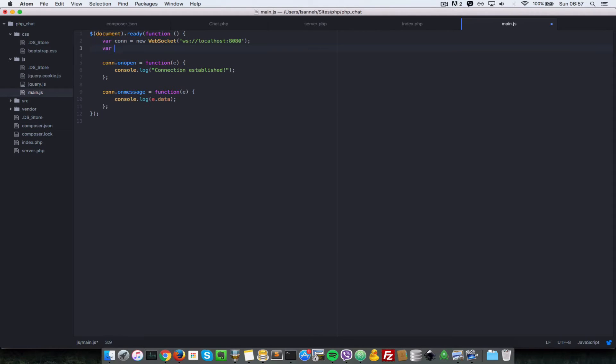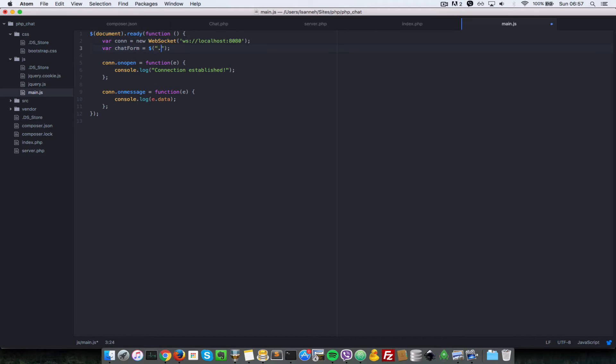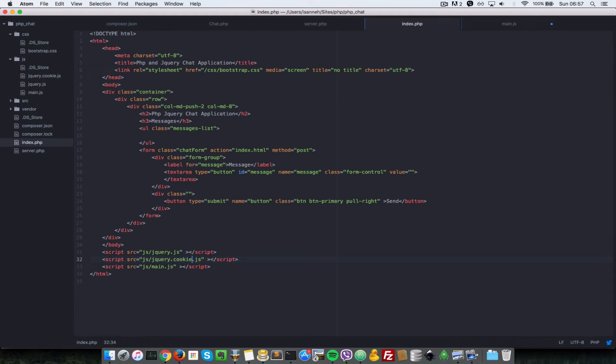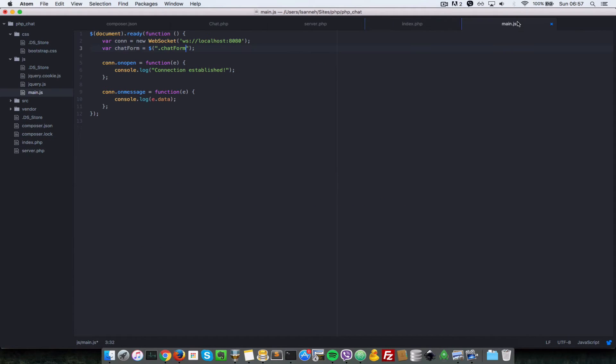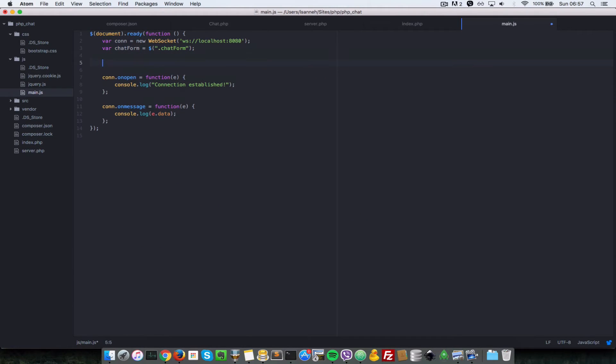One thing we need to do is cache our form. Let's do var chatForm equals and then select the form using jQuery. Since the form has a class of chat-form, we're going to do .chatForm. I'll just show you that that's the case here - the form has a class of chat-form, so we select that.